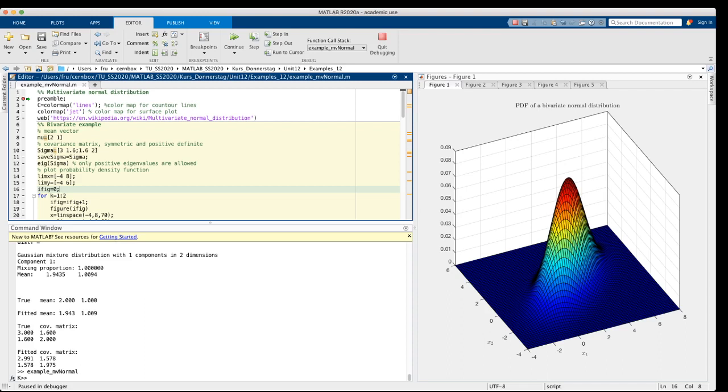In this example script I confine myself to the bivariate or 2D example. It's the only one that can be easily visualized by plotting the pdf surface or the contour lines of the pdf.